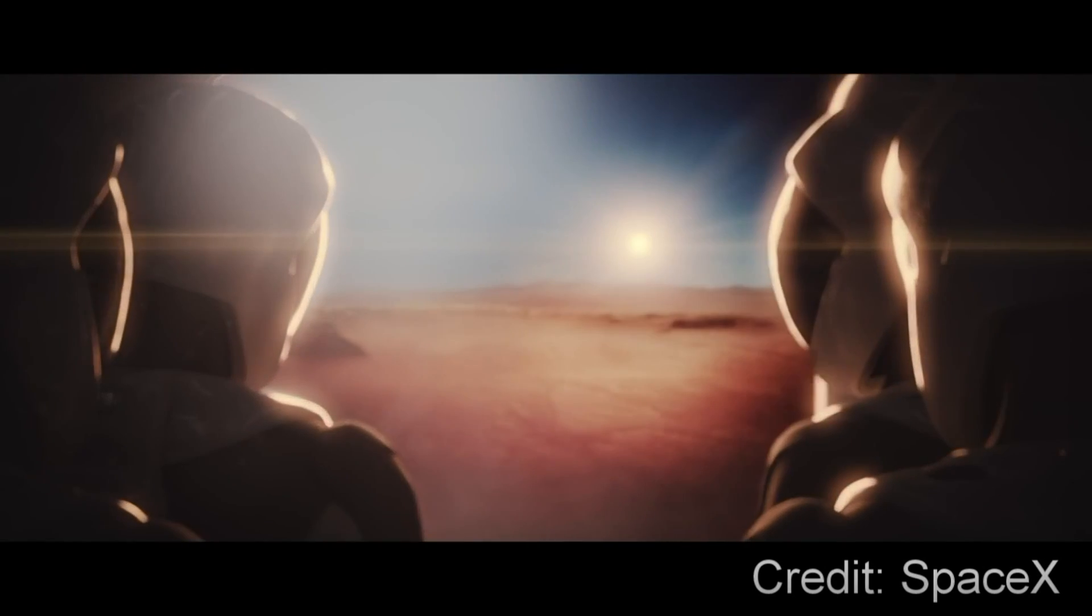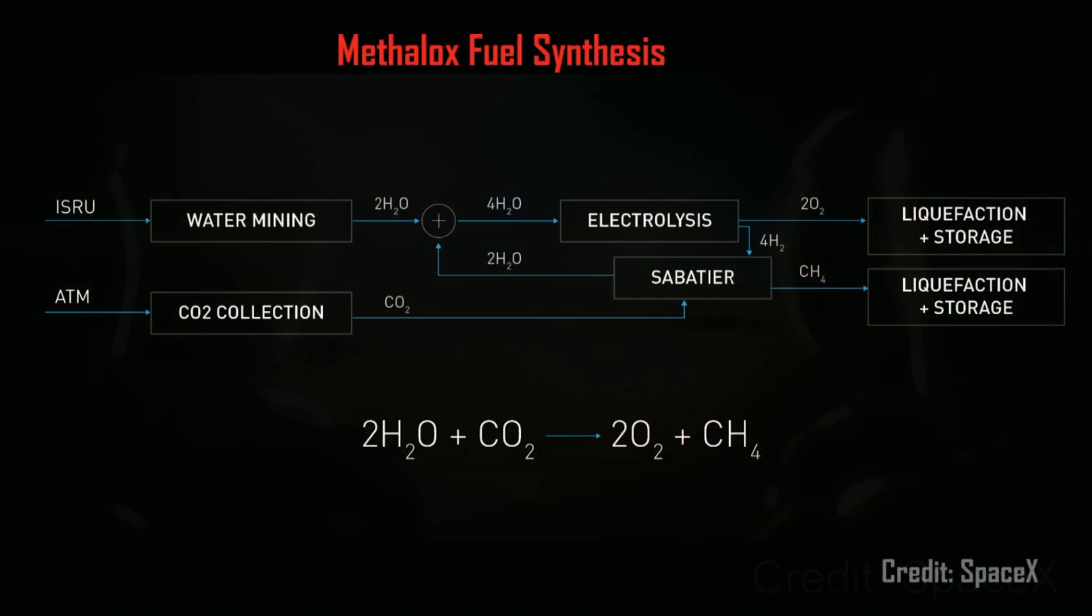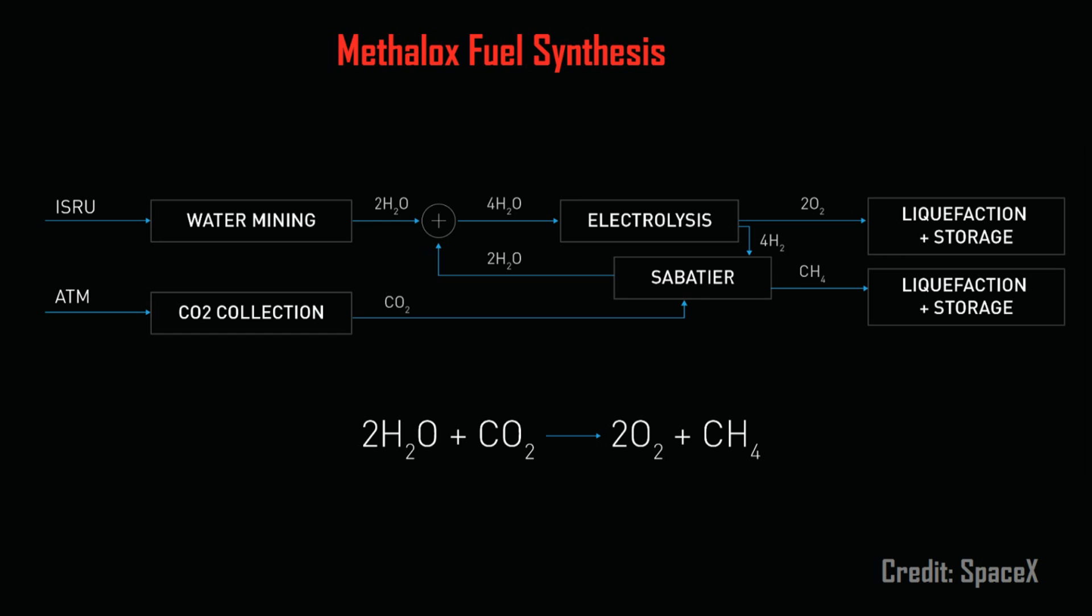After the people disembark, the spacecraft connects to a propellant plant that synthesizes liquid methane and oxygen fuel using carbon dioxide from the Martian atmosphere and water from subsurface ice deposits.